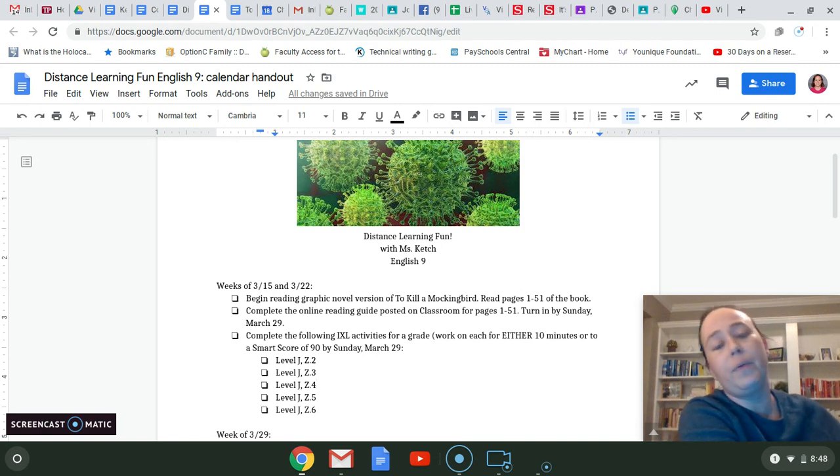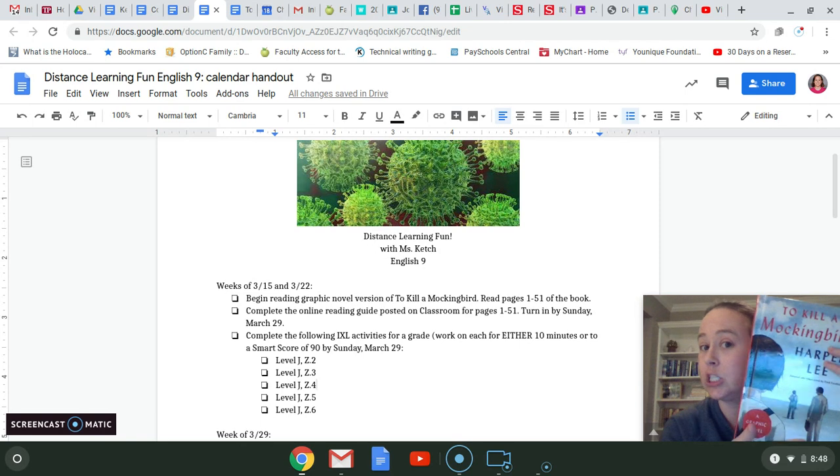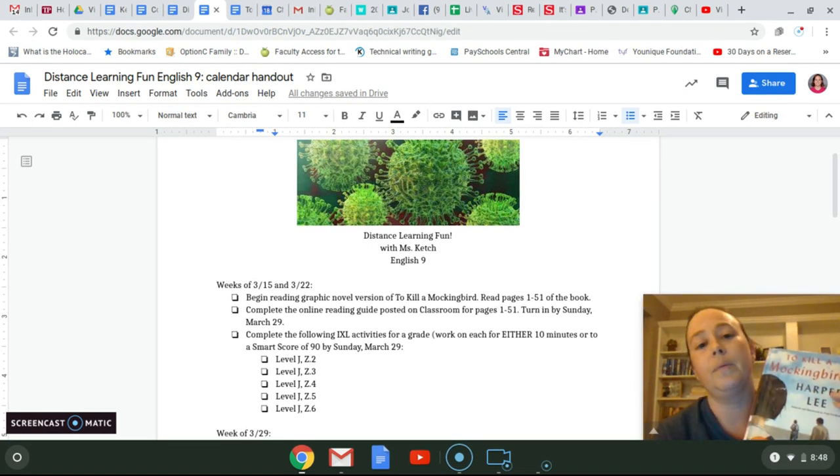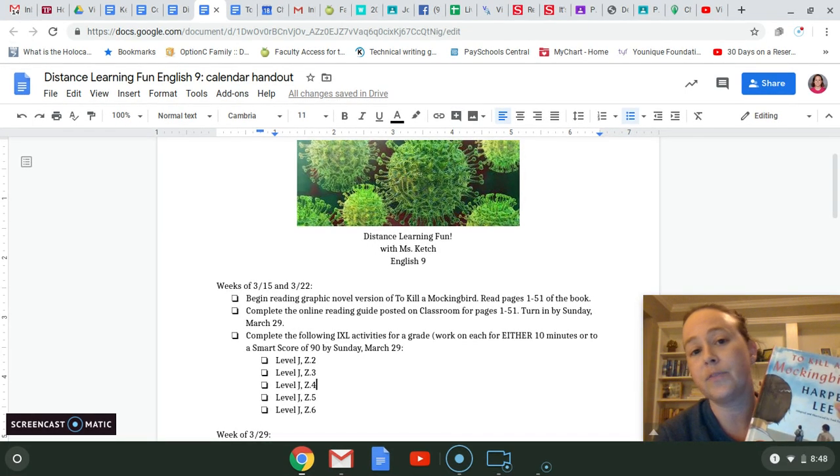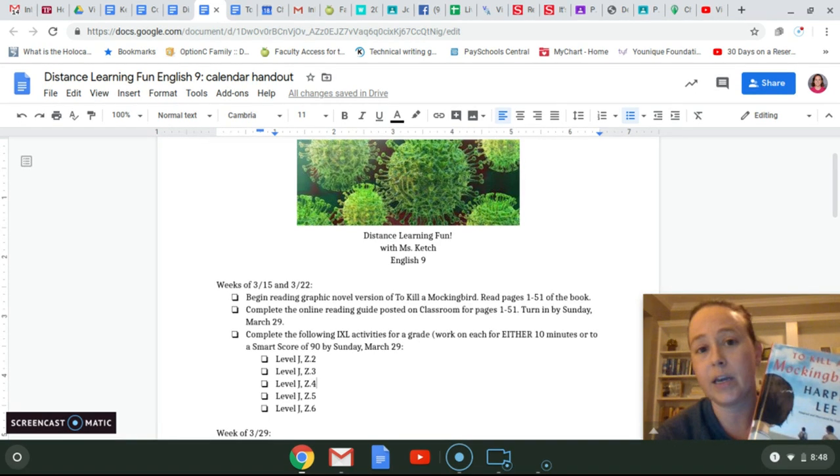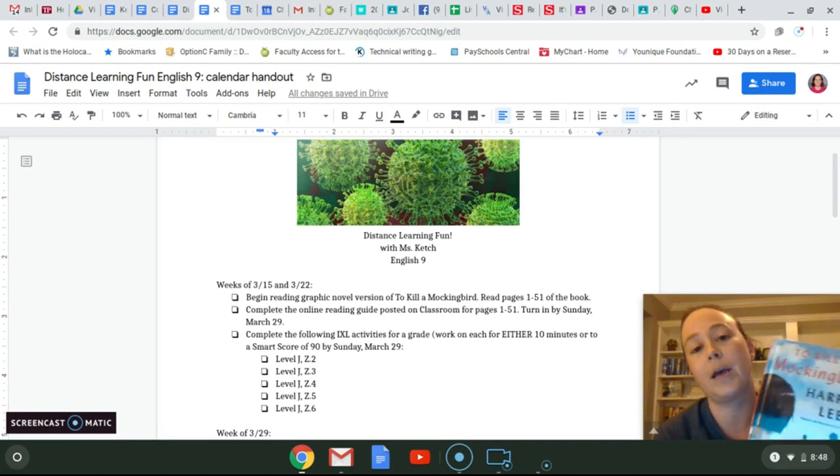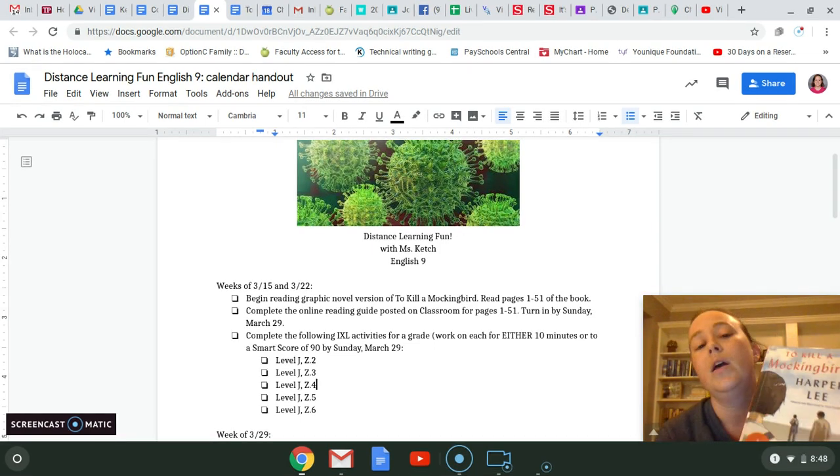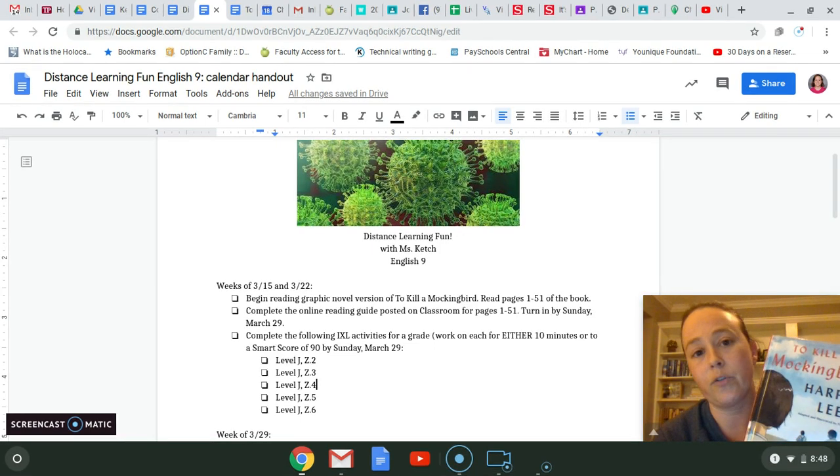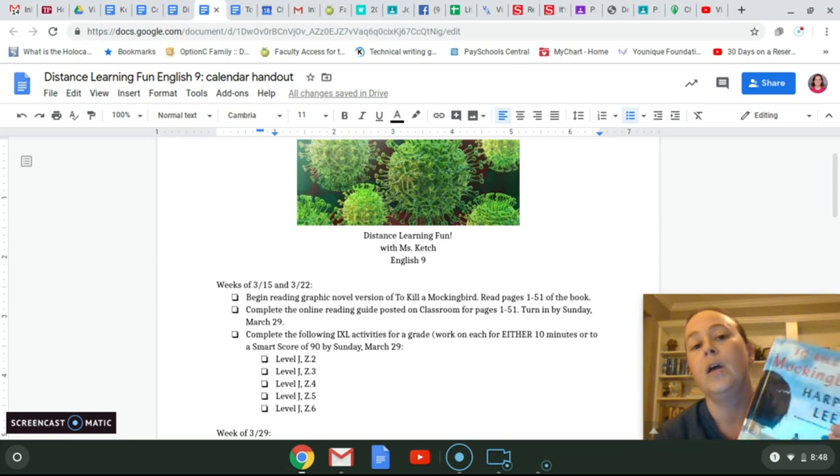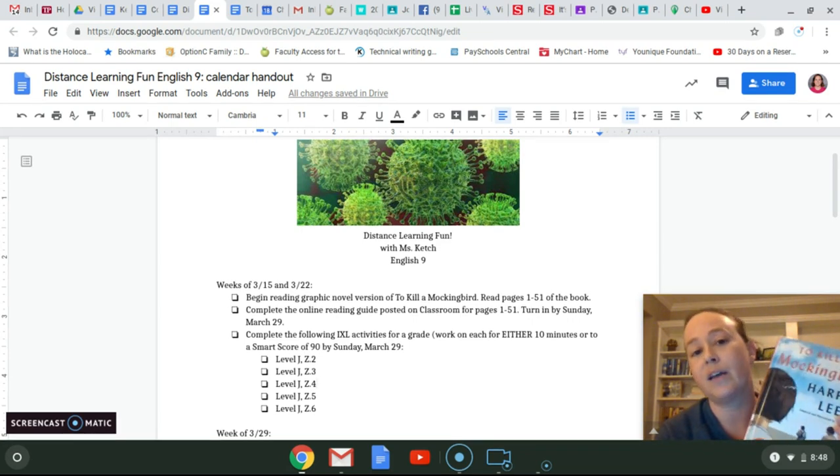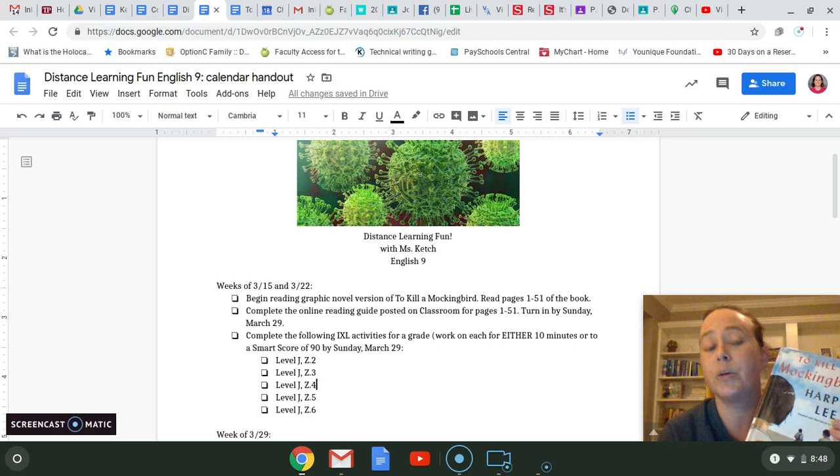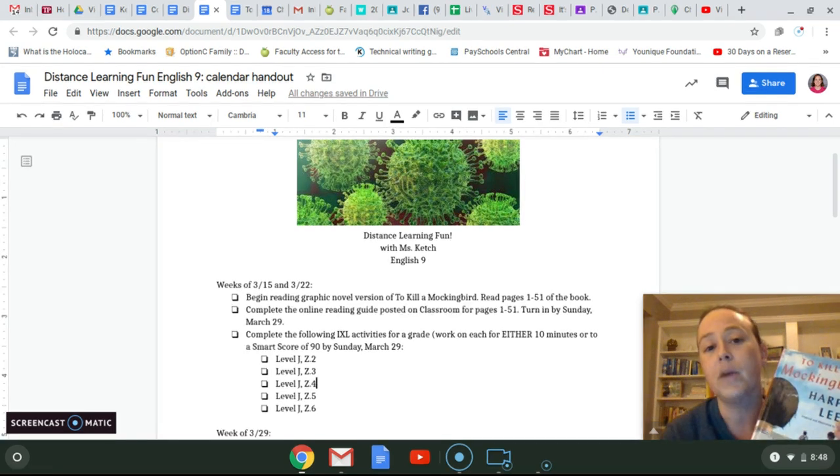So before we left, I gave everybody this book. It's the graphic novel version of To Kill a Mockingbird. I dropped off copies of this at your house, Zoray and Dewan, because you were not here when I passed this out. So both of you, Zoray, I put this on your side porch, and Dewan, I put this on your front covered porch. So everyone should have a copy of this book. If for some reason you do not have a copy of this book, remember the school building is open tomorrow, and you can stop in and get things out of your locker.